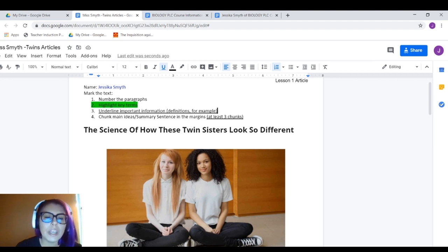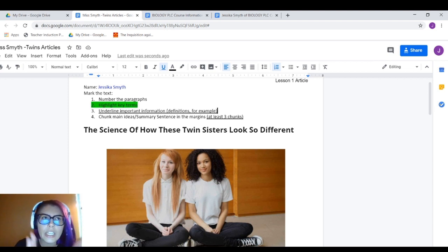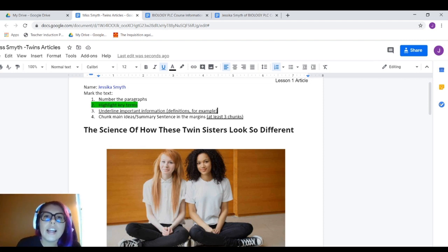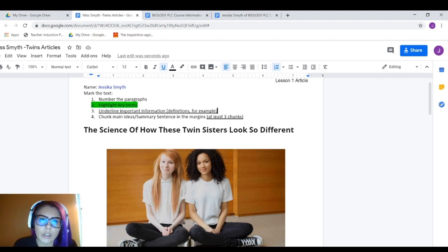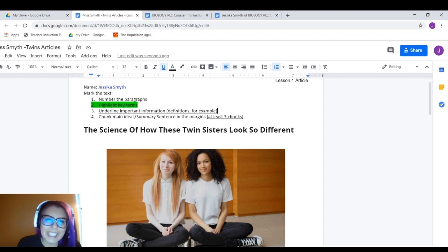If you see information such as a definition, evidence, or an example, those are things you want to underline. What you want to avoid is underlining or highlighting an entire sentence — no. You're highlighting just one or two words depending on the vocabulary word, and underlining important information. The entire paragraph is not something to underline; words like 'the,' 'of' — you don't need to underline those. It'll make sense when we go through it.